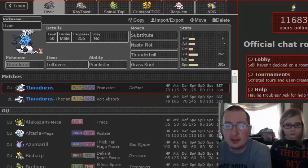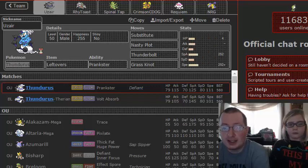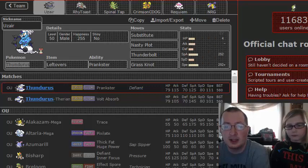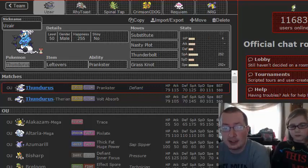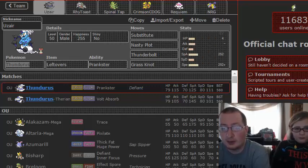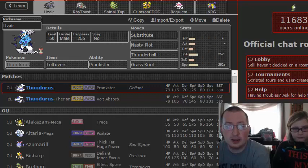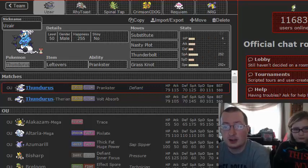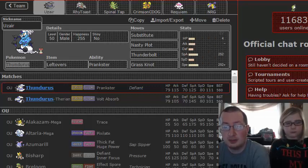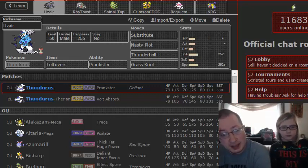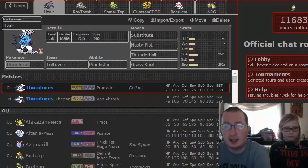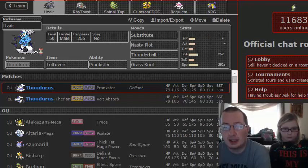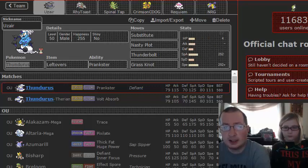Another thing this is for is to help deal with Scarf Heracross and Agility Heracross. Because if we switch in or we have to bring it in after it gets the Moxie boost because it had killed something, or we get a predicted switch out or a hard switch and we end up with Thundurus versus Heracross, we want Sub to try and dodge some Stone Edges. I don't think Thunder Wave is going to be really good for us this week because my team has so much trouble dealing with Jolteon.